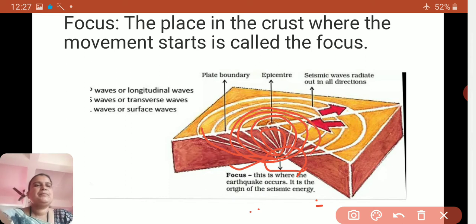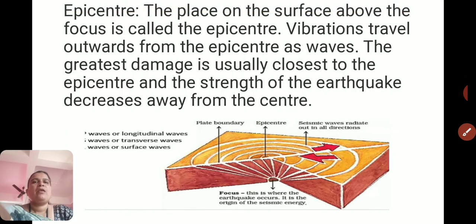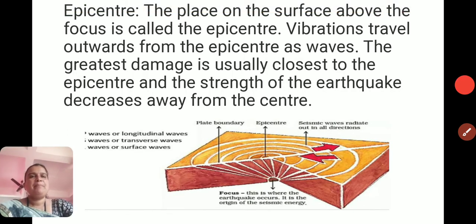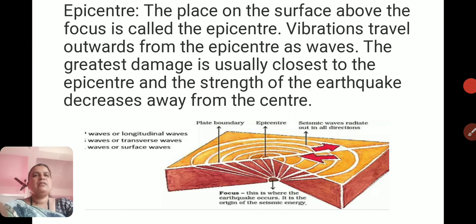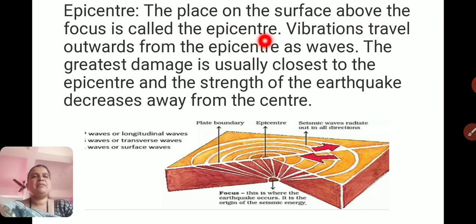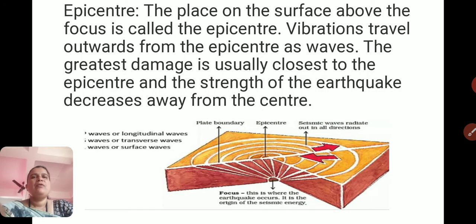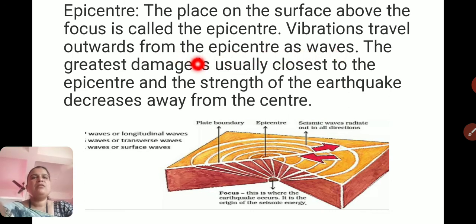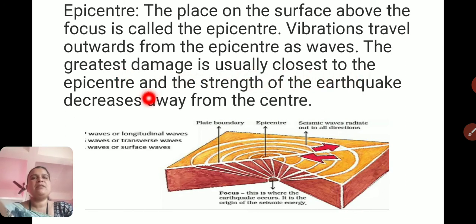The epicenter is the place on the surface directly above the focus. Vibrations travel outward from this epicenter as waves. The greatest damage is usually closest to the epicenter, and the strength of the earthquake decreases away from the center.